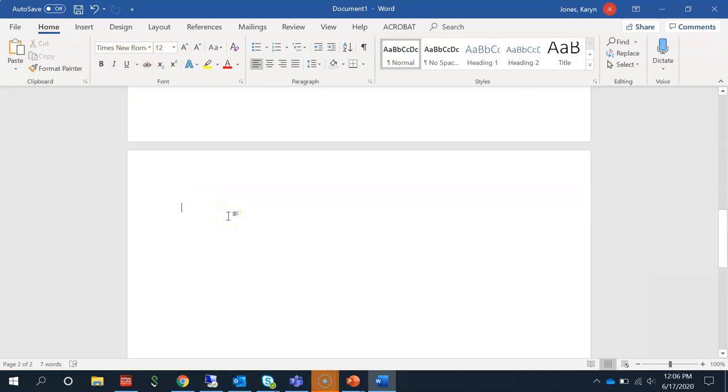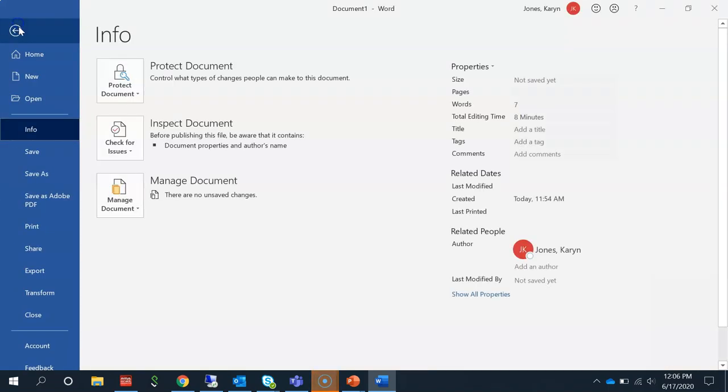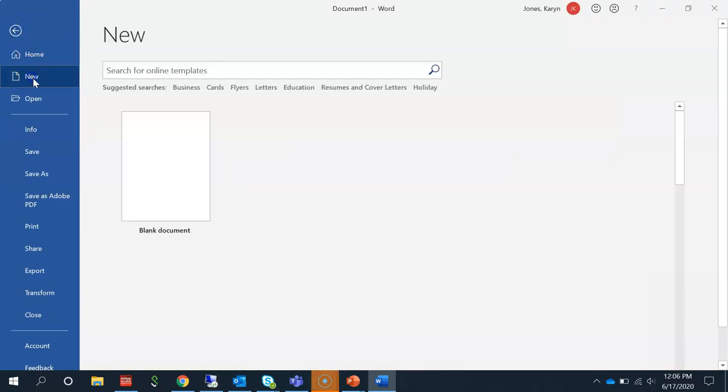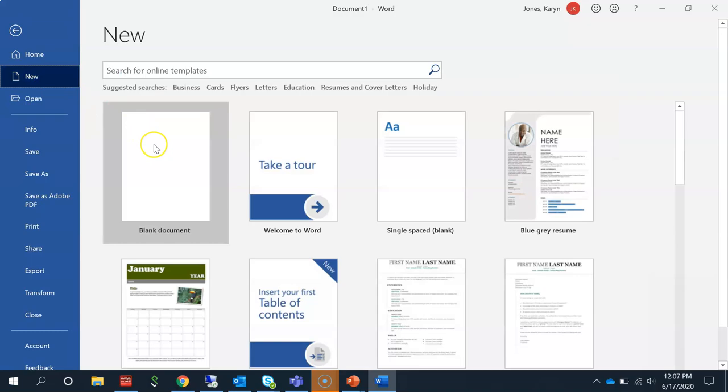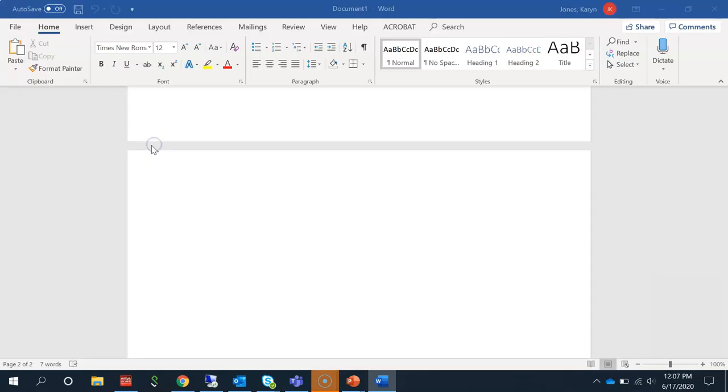The other way is for you to open a new Word document. Go to File, New, and click on Blank Document.